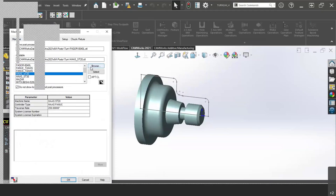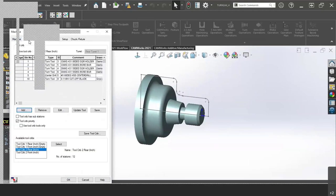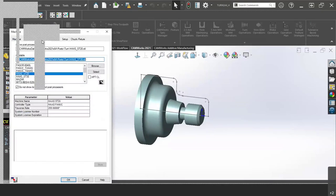I happen to have everything available because I have the full suite of CAMworks. But if you have SolversCam Pro, you probably would only see just the turning option here. So I picked the machine and then the post processor — I'll just say ST20 for now. If you also have multiple tool cribs, you can go in here and select the one you want. But for demonstrations, we're just going to stick with a machine and a post processor.